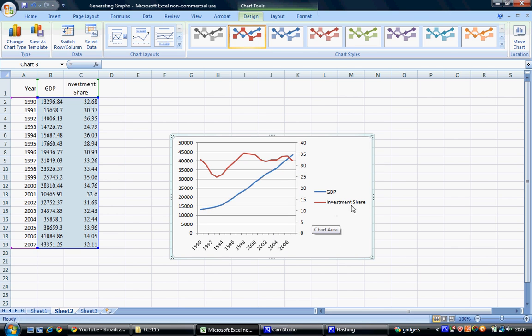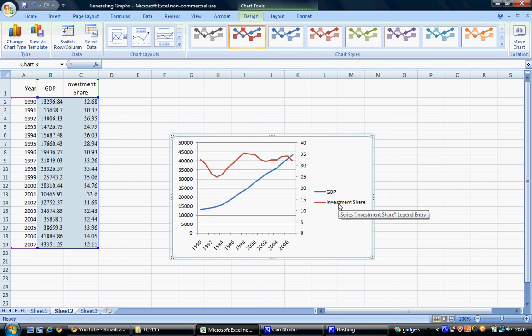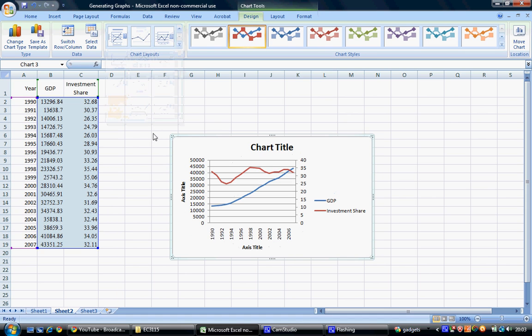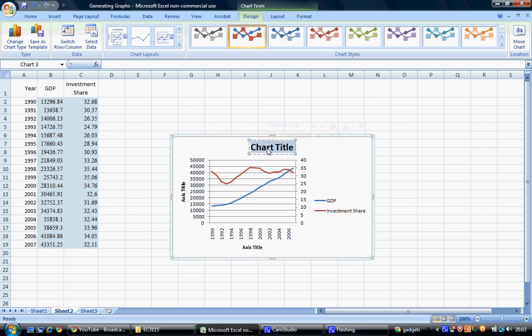We keep the legend showing that GDP is the blue line and investment share is the red line. Then select a chart layout option from the drop-down menu to label the chart and add a title.